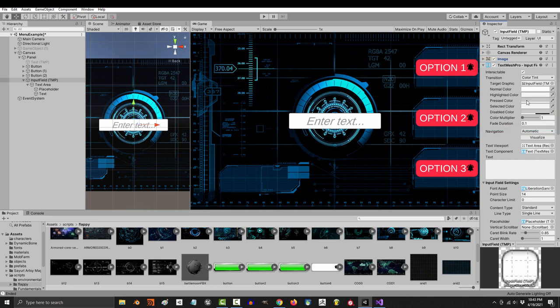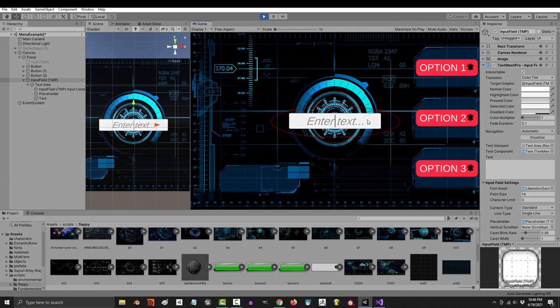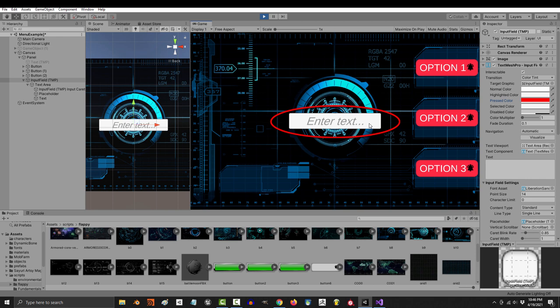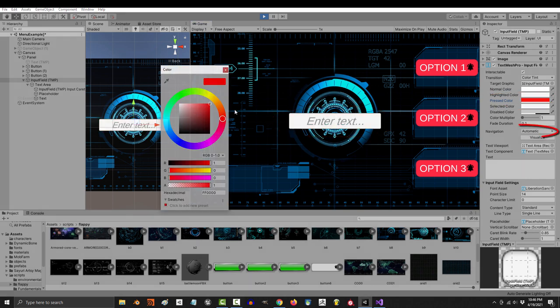The first half functions exactly the same as a button, because you can click it, which means you can decide the color and the transparency of the highlighted, pressed, and selected states of it with these.